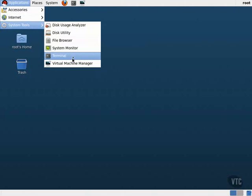We are greeted with a simple interface displaying our single RHEL 6 guest. We can interact with our RHEL 6 guest by clicking on it, then pressing the Open button. Here we can see the login screen for our RHEL 6 guest.